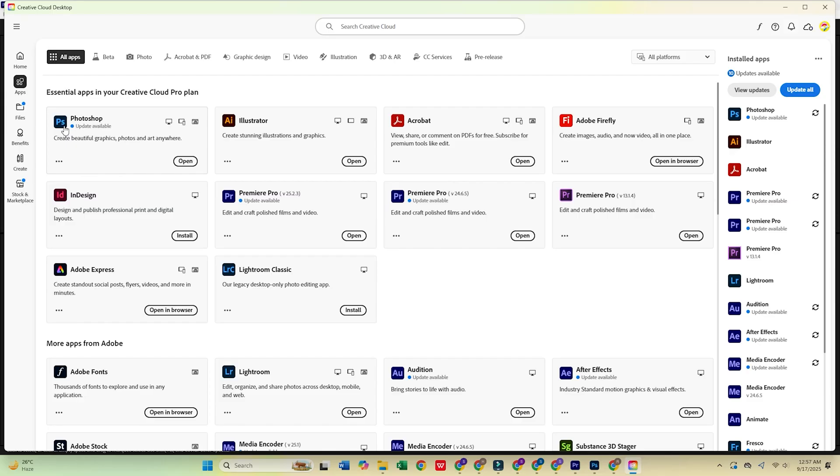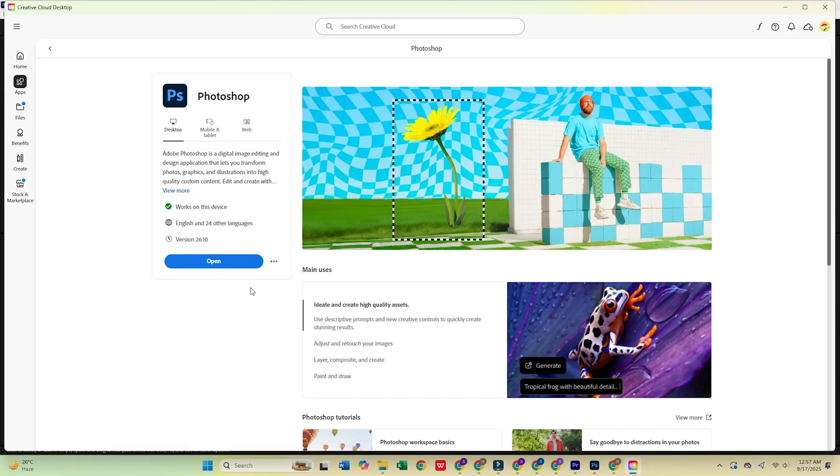Once Creative Cloud is open, go to the apps tab, find Adobe Photoshop, and hit install.